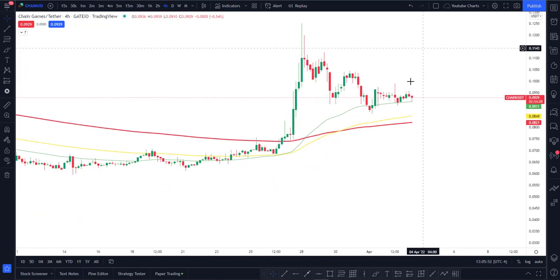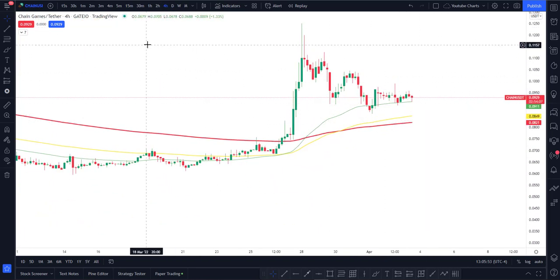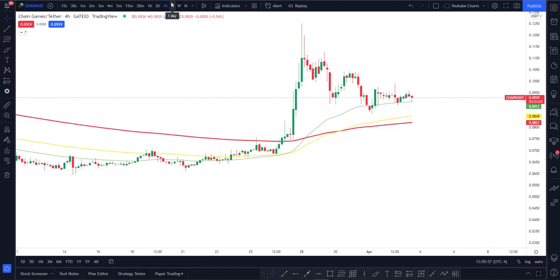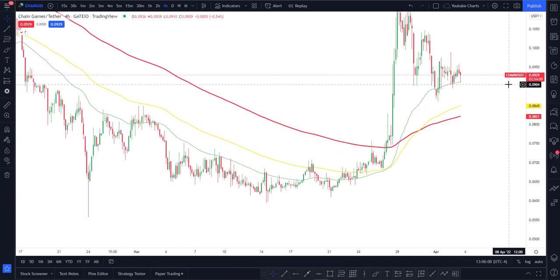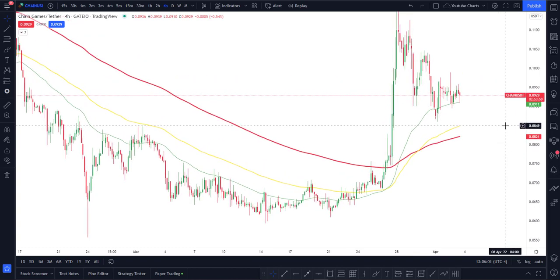For our time frame we are above the moving averages, and if we can stay above we are most likely going to be going above the daily moving averages for the 100 day and 200 day. That's perfectly great to be seeing.